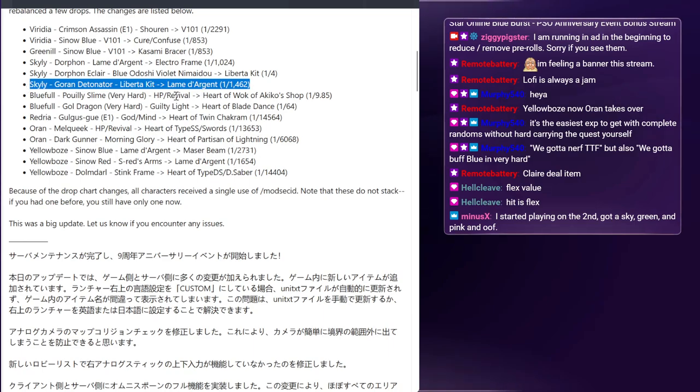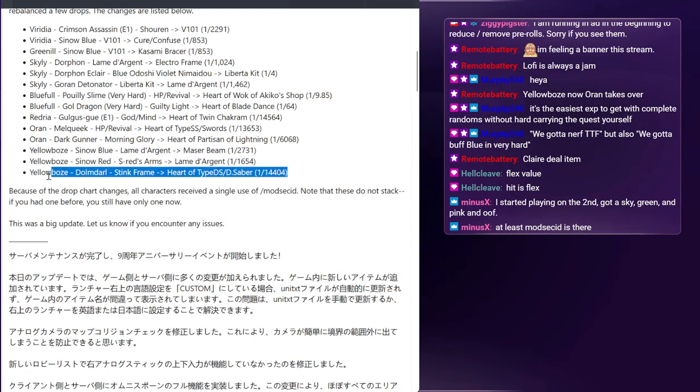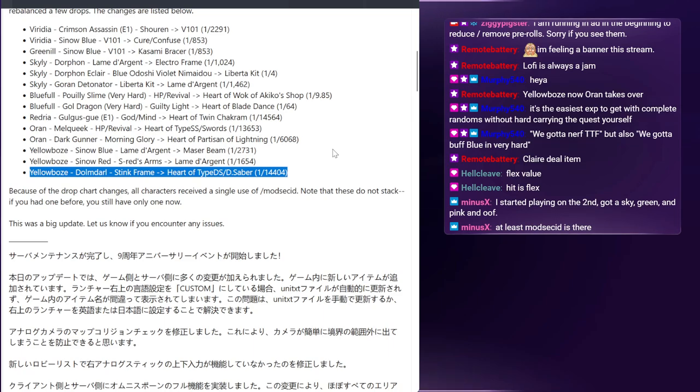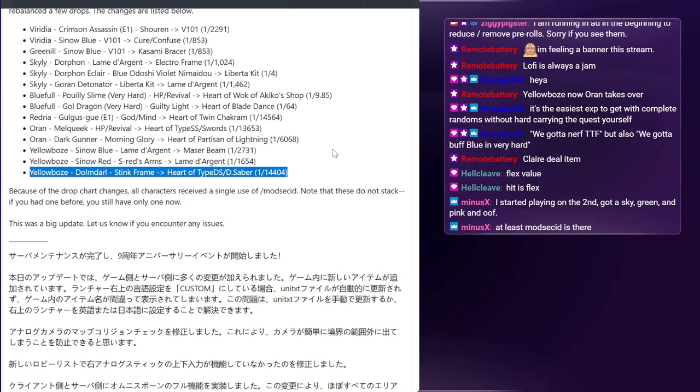Not a fan of that. So losing a more consistent Lame d'Argent is like, I mean I guess you kind of got one back in Skyly, I guess. At least mod sec ID is there. The final change where I feel it's also kind of neutral - if you're looking at purely trade value I think this is good. Dolom Darl Stink Frame upgrading into a Heart of item will generally go more than what a Stink Frame will give.